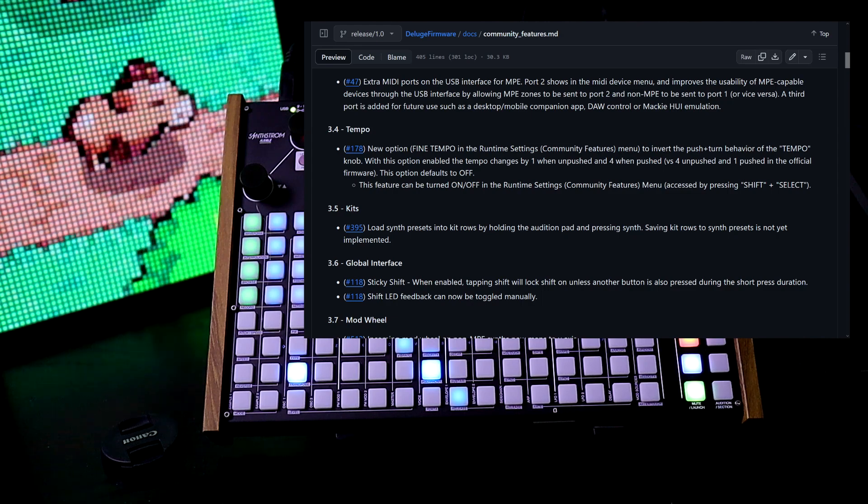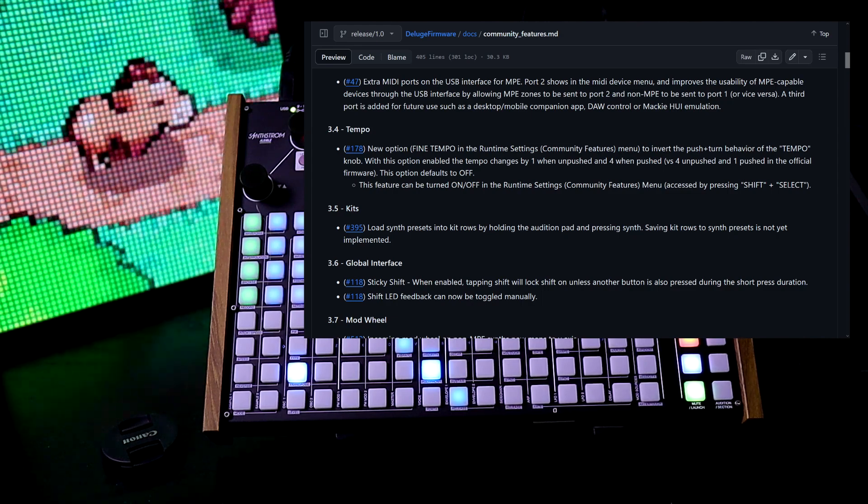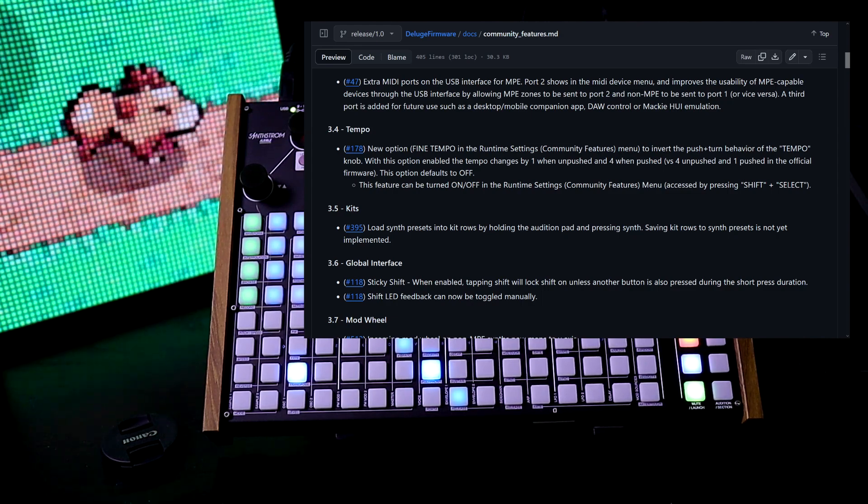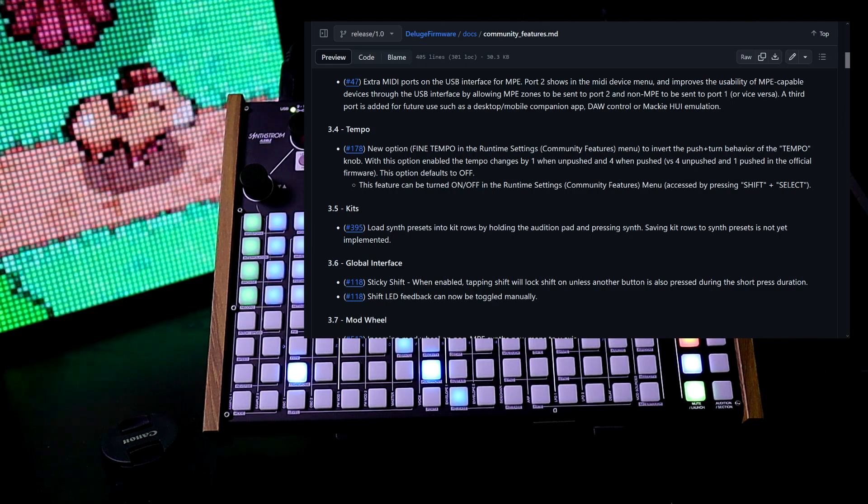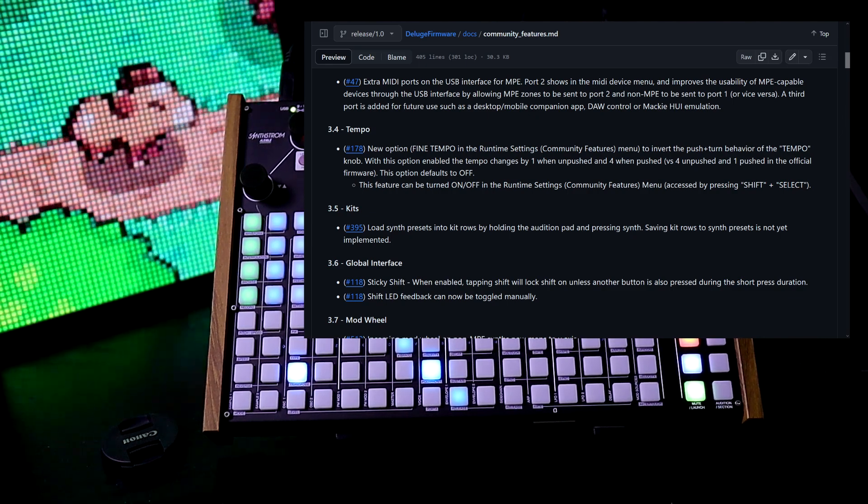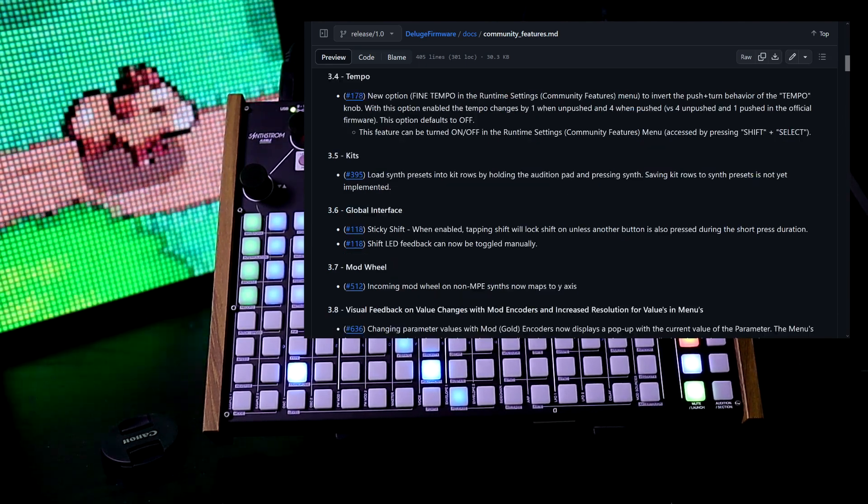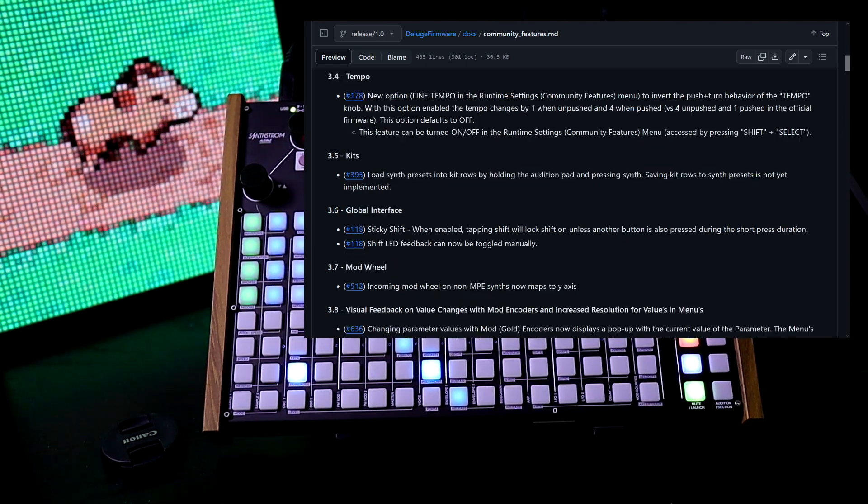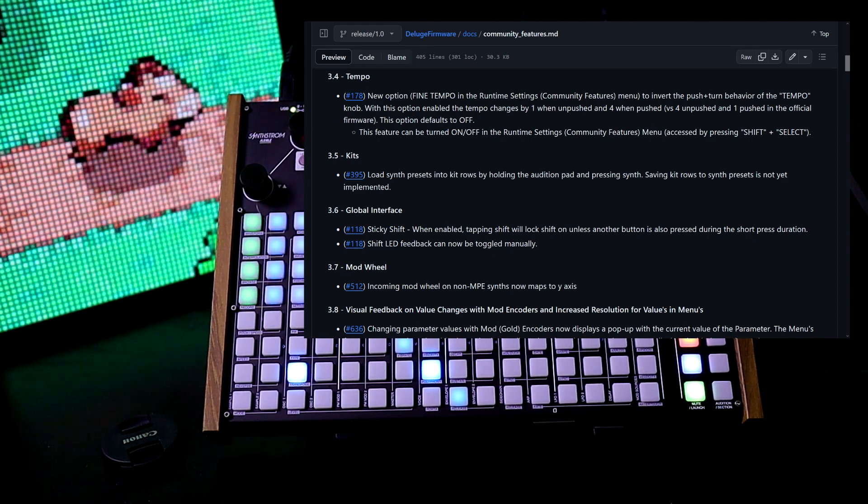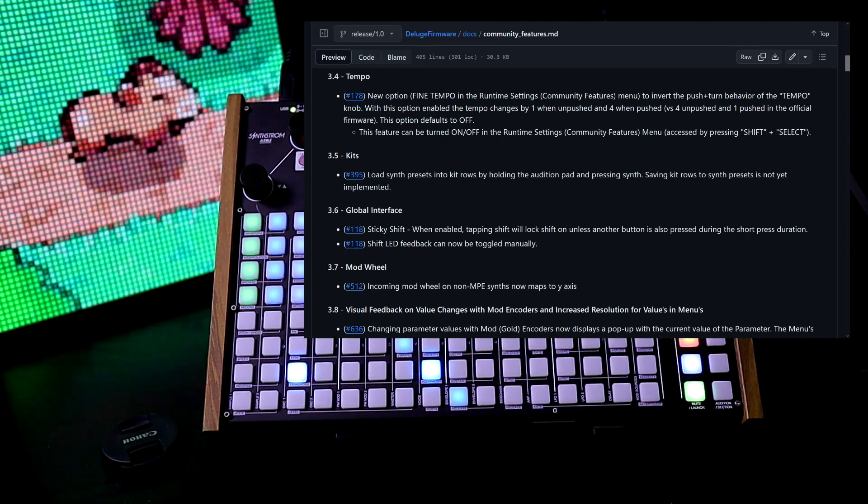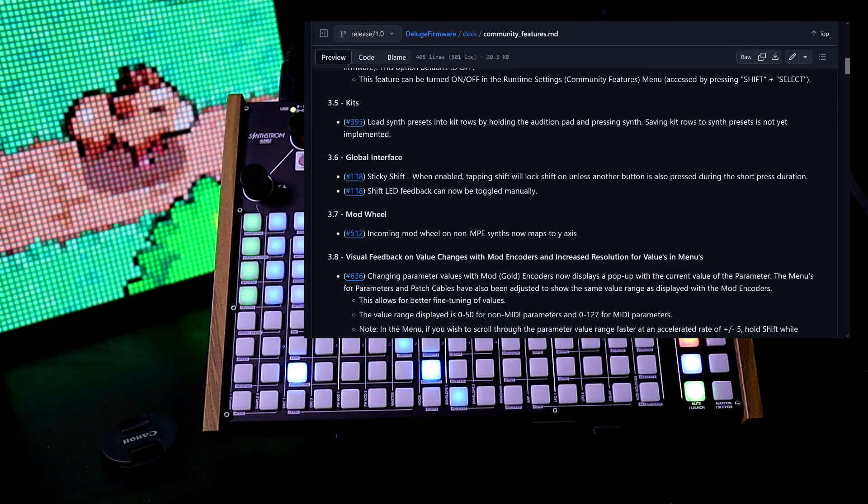New option: find tempo in the runtime settings. Community features menu that switches the fine tempo and the fast tempo setting on the tempo knob. Kits: you can load synth presets into a kit rows by holding the audition pad and pressing synth. Global interface.